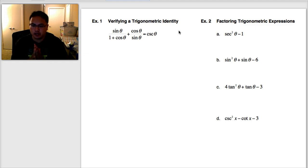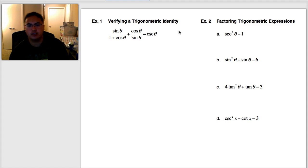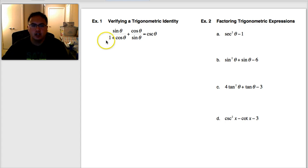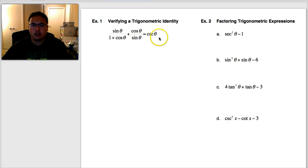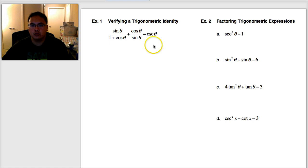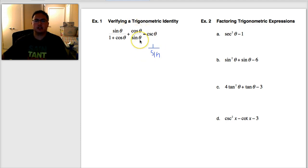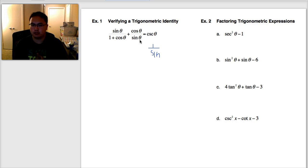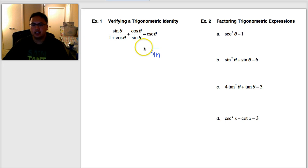By converting to sines and cosines, you put everything in the same format. Here I've got sine over one plus cosine, plus cosine over sine, equals cosecant. This is already in sines and cosines, but cosecant isn't. Cosecant is one over sine. I'll write it as one over sine. I always drop the thetas for neatness and put them back in the final answer.